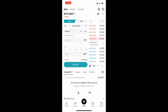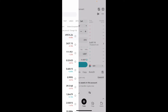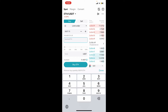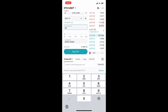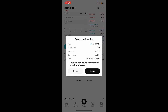Tap on the drop-down at the top left corner. Once you've done that, make sure that you've selected the Buy option. Specify the amount of USDT you want to purchase, and then once you are done, tap on the Buy button at the bottom of the screen.